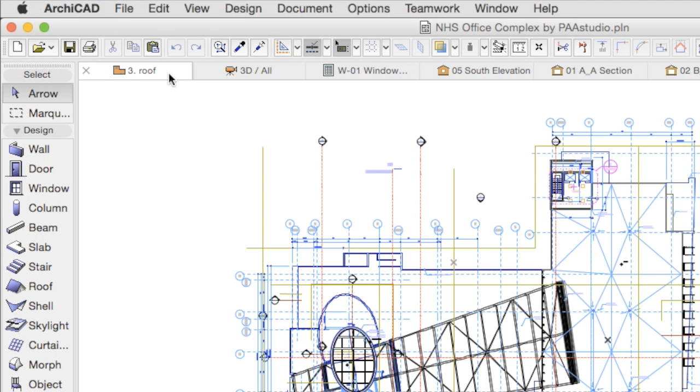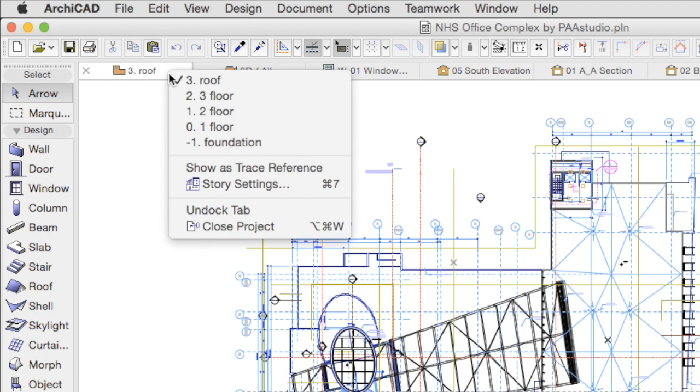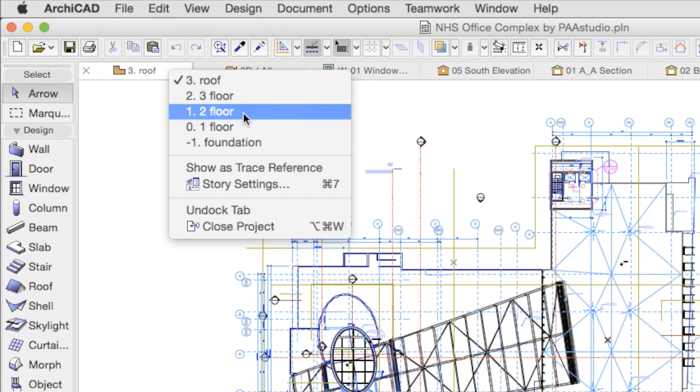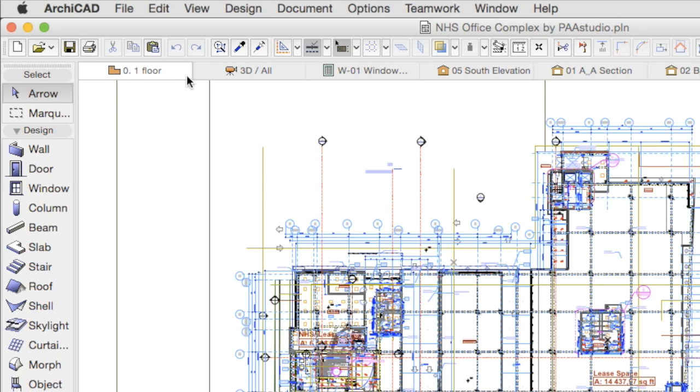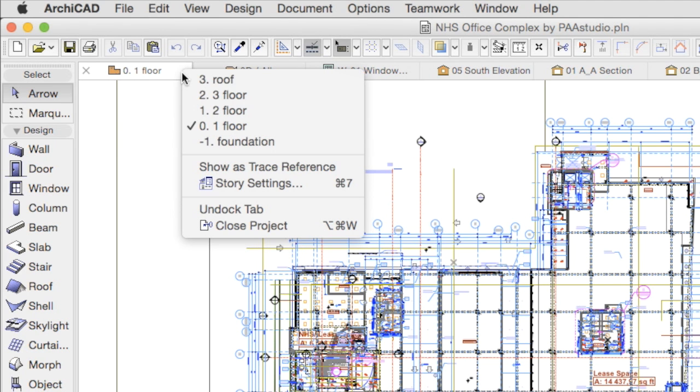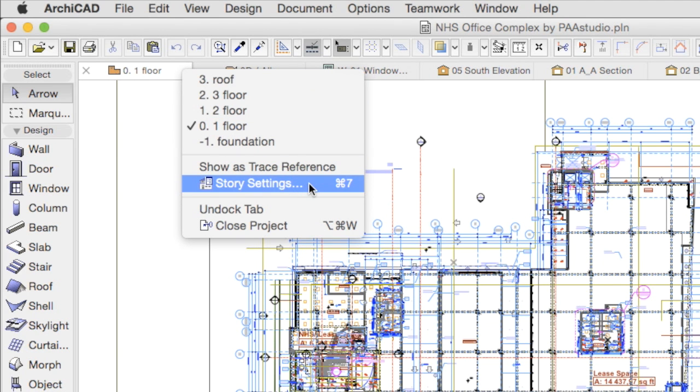Right-clicking on tabs will display a context menu with further options. In cases of Floor Plan Views, you get a list of available Stories. The Story Settings dialog is also at your fingertips.